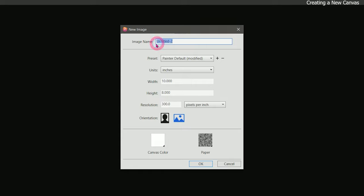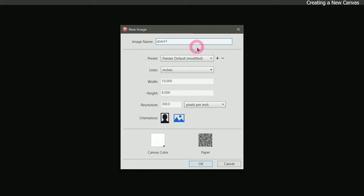We can give our image a title if we want. We'll be painting a space scene, so we can just give it a name. I'm going to be saving iterations of this, so I'll just call it space one, and let's go ahead and create our canvas.